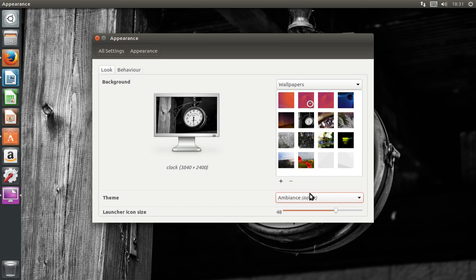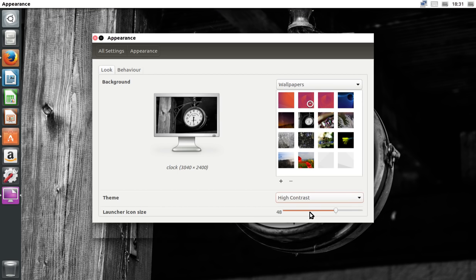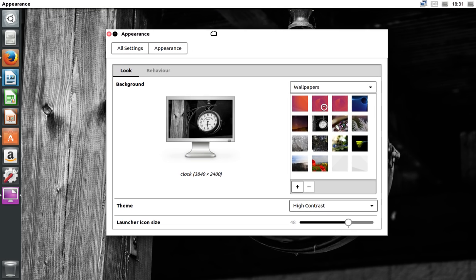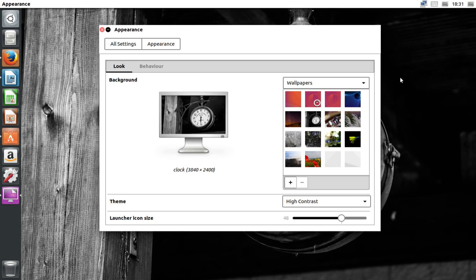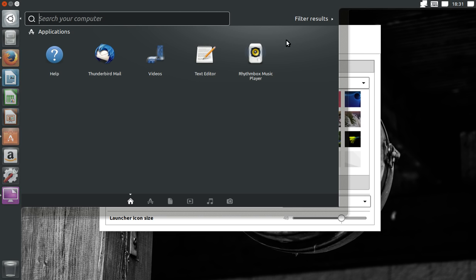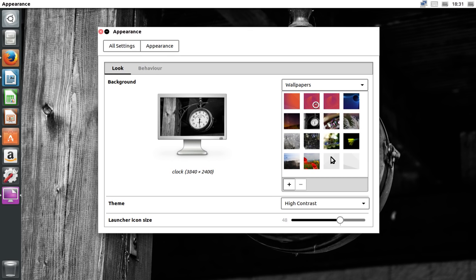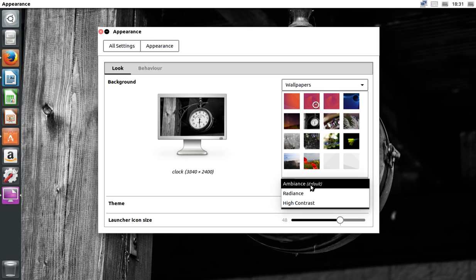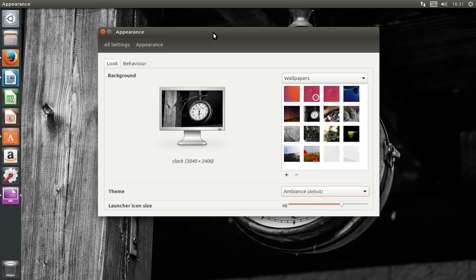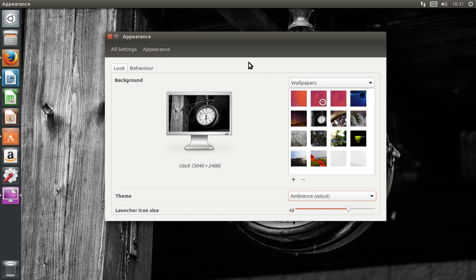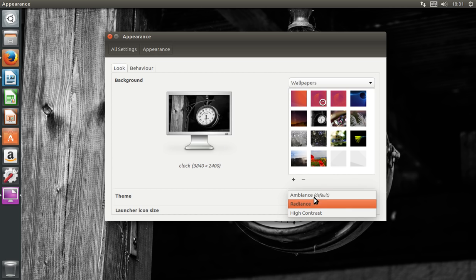They don't give you much apart from the themes you see here plus a high contrast theme. The high contrast theme looks pretty ugly, but it's designed for people with accessibility requirements. It doesn't seem to change that much — it just gives you a garish toolbar more than anything else. You get points for effort, but Radiance doesn't offer too much either.